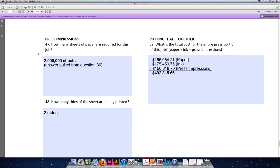Question 47 starts the press impression section. How many sheets of paper are required to print this job? You could recalculate it if you want to, however, I recommend just pulling the answer from question number 30. And for this job, we will use two million sheets of paper or two million press-size sheets.